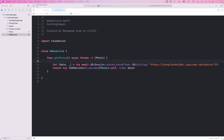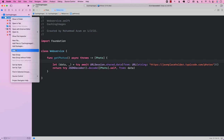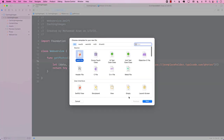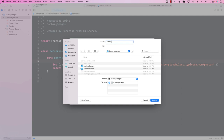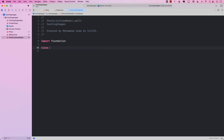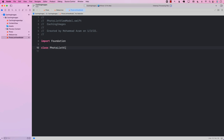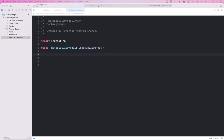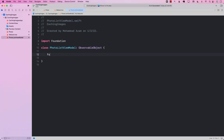Now if you want to get the photos and you're following the MVVM design pattern, it might be a good idea to add some sort of a view model. So I'm going to go ahead and call it PhotoListViewModel, create the class with ObservableObject, and in it we are going to implement the populatePhotos function, which will be an async function.